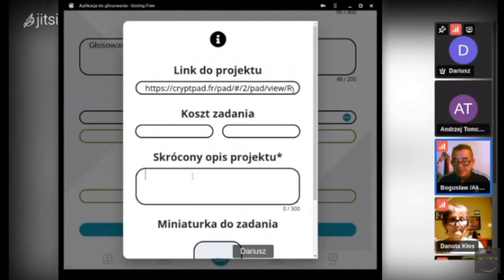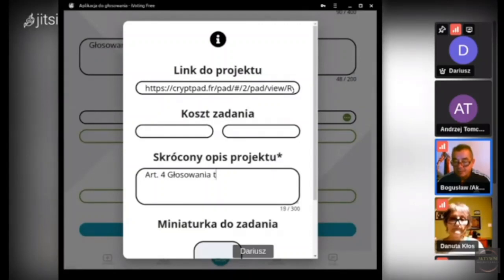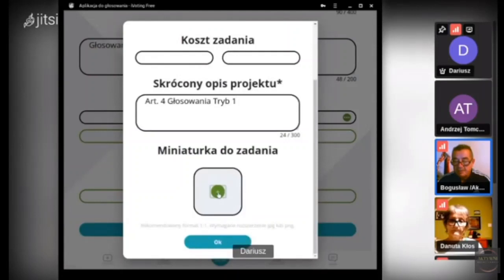Opis projektu: piszemy 'głosowania, artykuł czwarty'. Tryb pierwszy. Przypomnę, że w głosowaniach mamy pięć trybów: oddzielnie na ustawę, oddzielnie na uchwałę, oddzielnie tryb odwoławczy, oddzielnie referendum i oddzielnie tak zwana sytuacja szczególna. I uchwały.